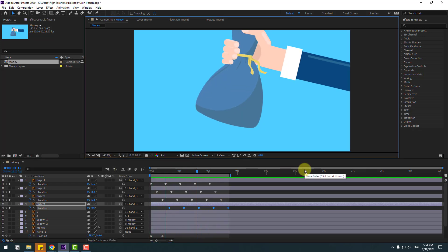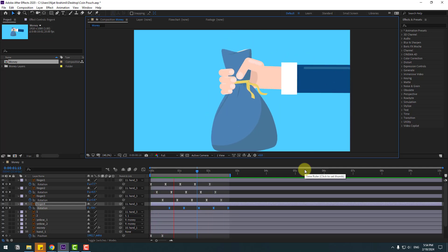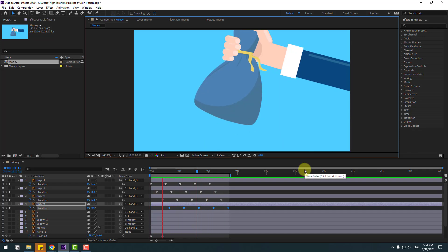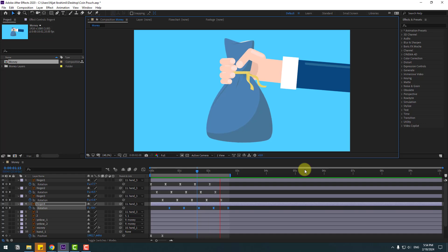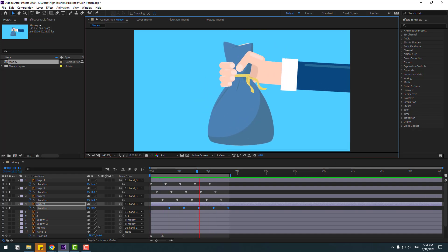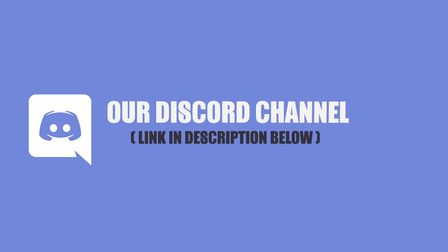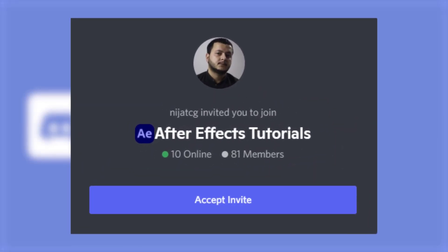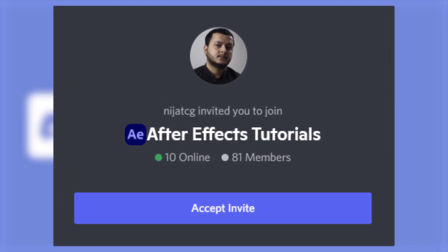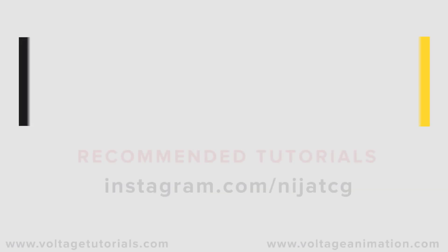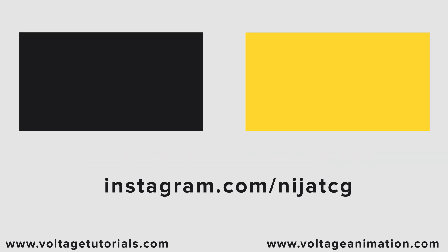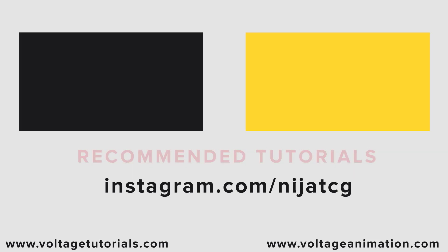So guys, thank you for watching my video. Don't forget to subscribe to the channel, like the video, and please follow me on Instagram. Good luck!